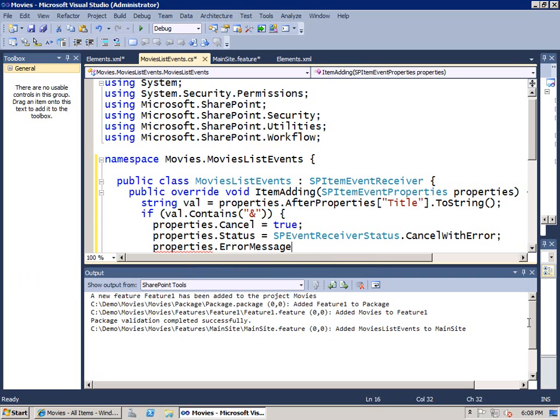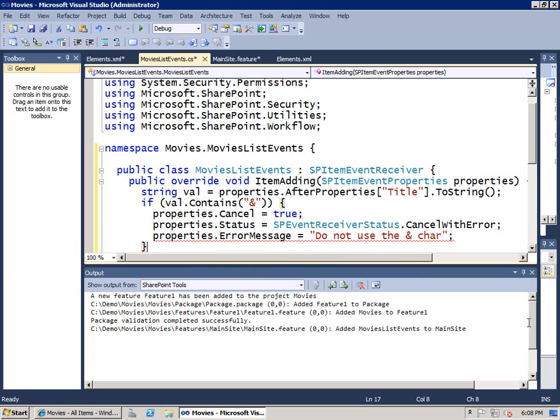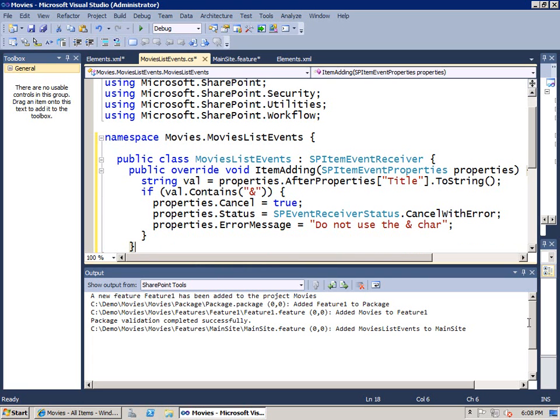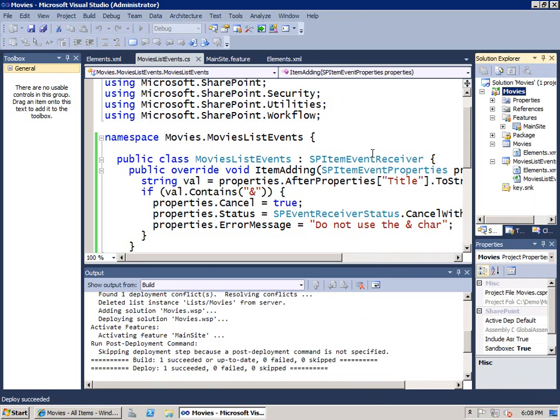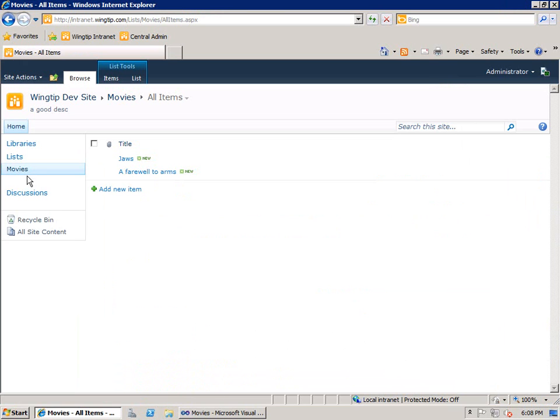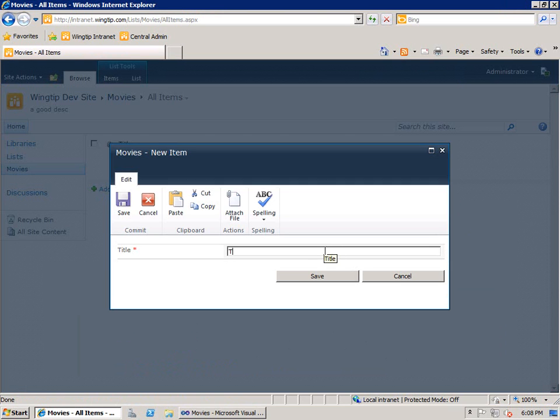If you're going to say cancel with error or leave it for the default, we also want to set the error message. The error message is going to be do not use the Ampersand character. Okay, so now that we have this in place, let's go ahead and test out our code. We'll come back up here and we'll do a deploy. After we do a deploy, let's go test our code. We'll come back here and we'll try to put in something that has an Ampersand. We'll go ahead and run this in.